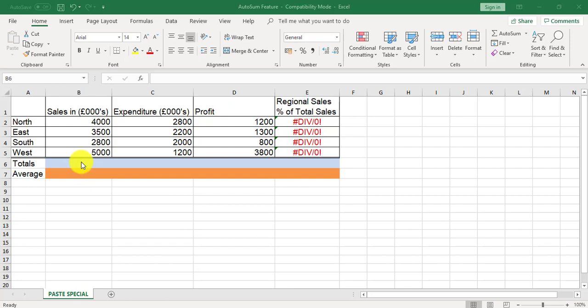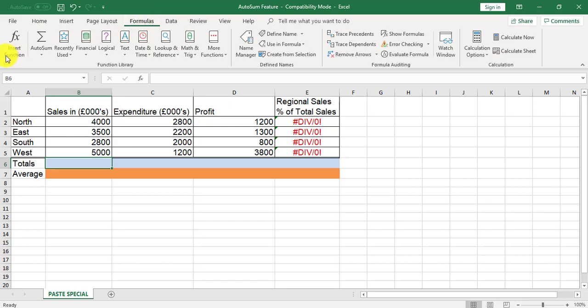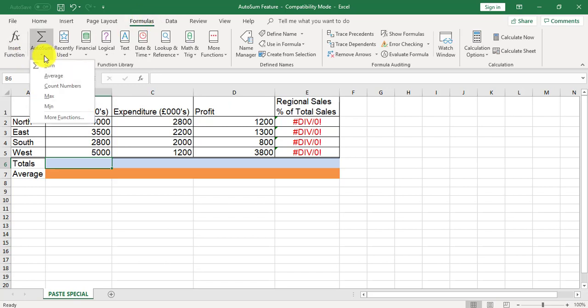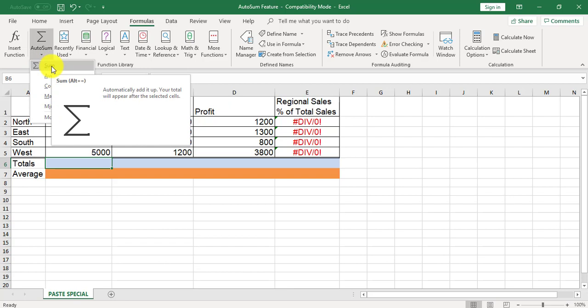So I'm going to click into cell B6 in this example, Formulas tab, click the arrow for AutoSum, choose Sum, for this example which is going to total all the sales for the regions.